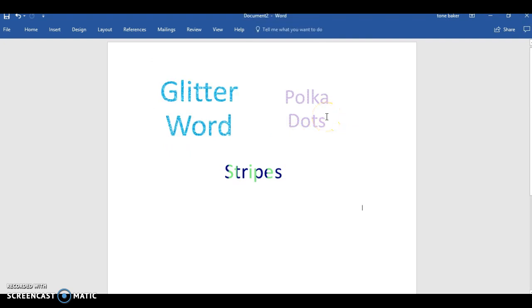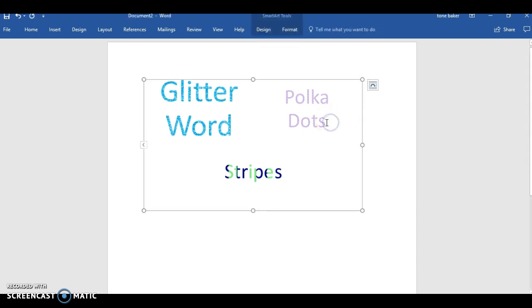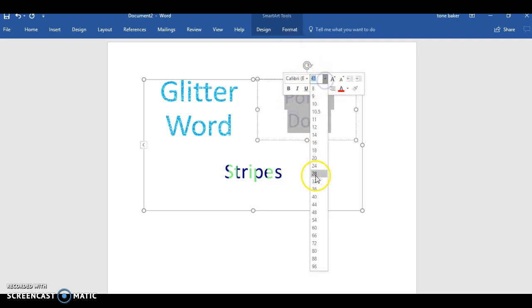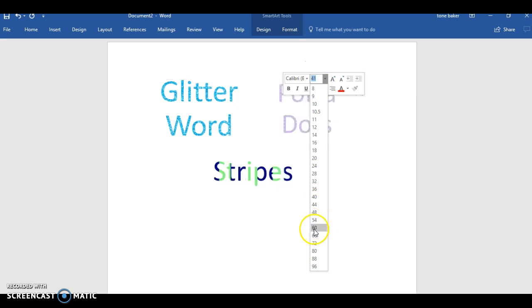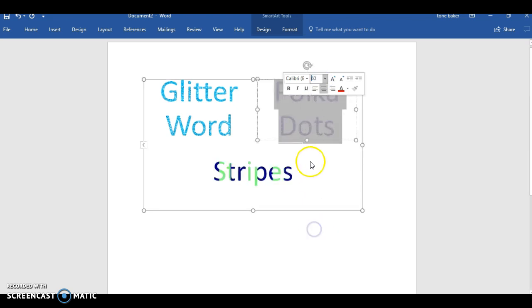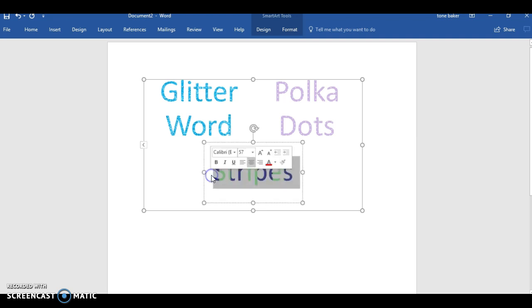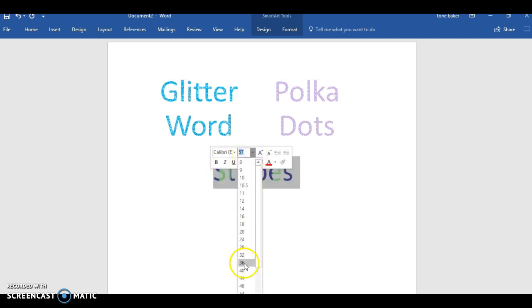Okay, so let me go ahead and make these bigger so that you guys can really see. Like I'm just really excited that I learned how to do this you guys. Let me make these a little bit bigger so that you can see the effect.